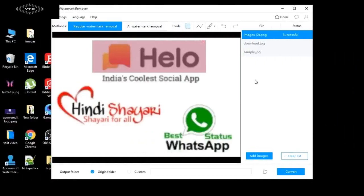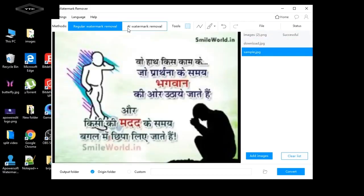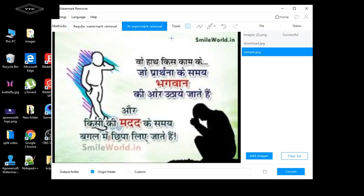Now the second way to remove a watermark from an image. Select an image, then choose AI watermark removal. Select the particular area where you want to remove the watermark from the image.